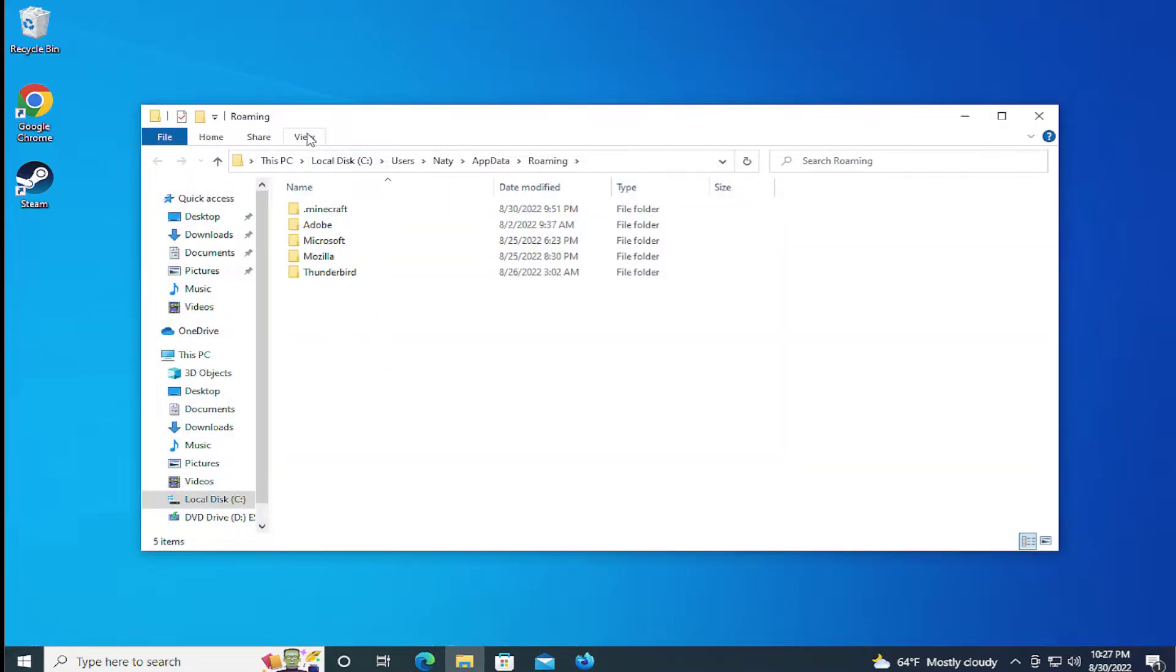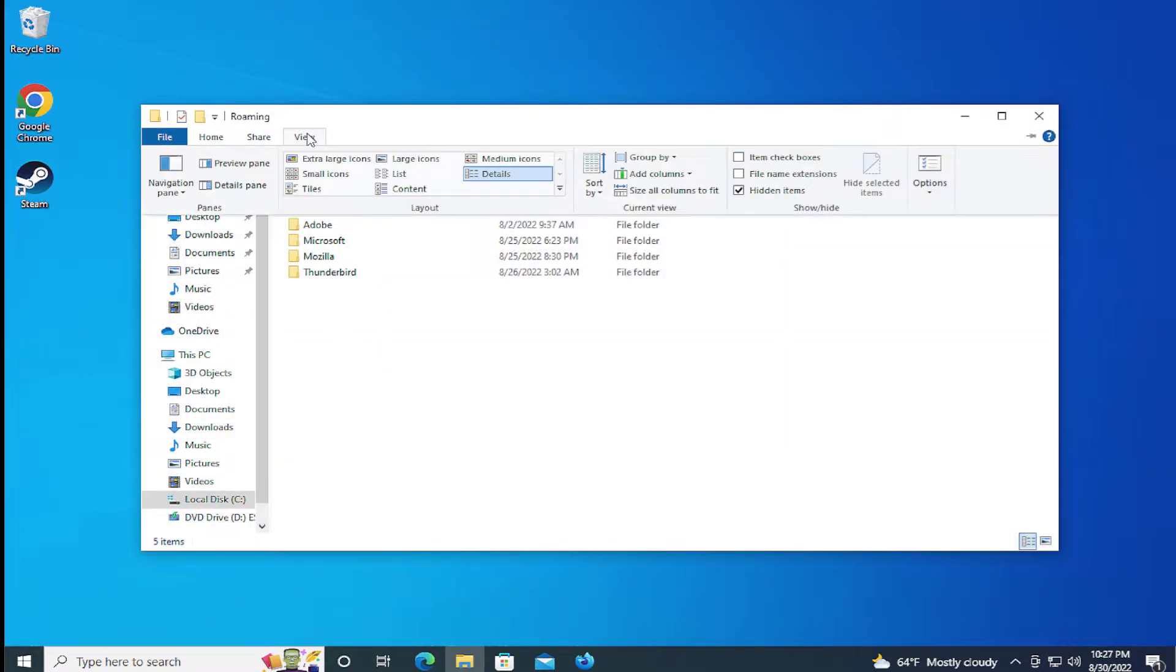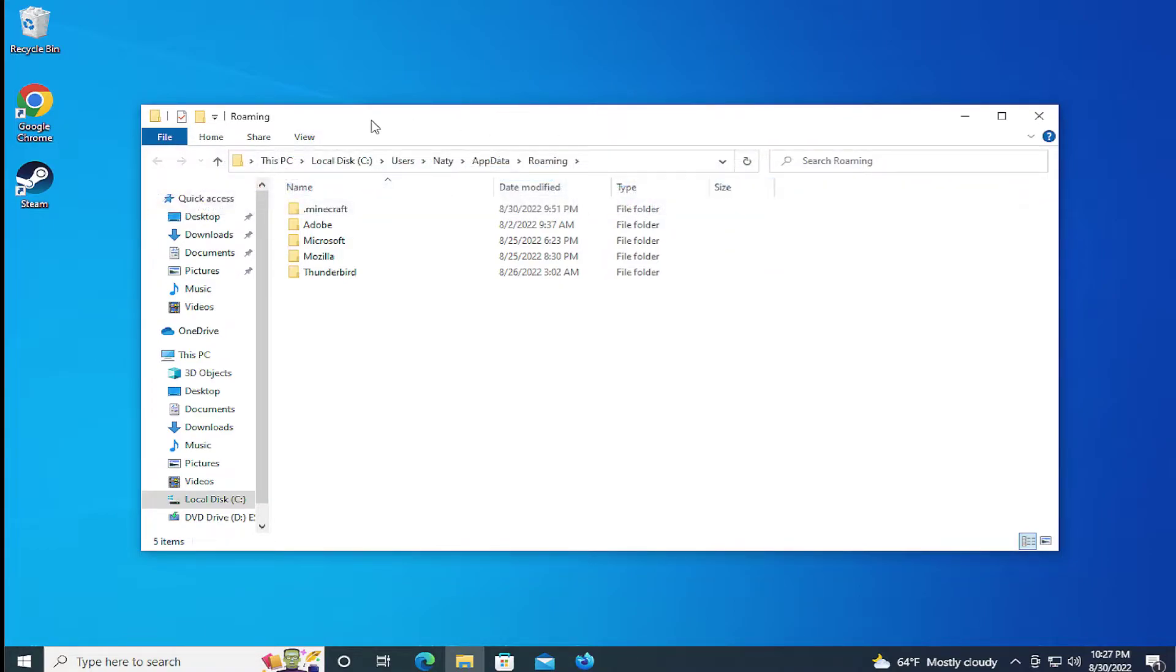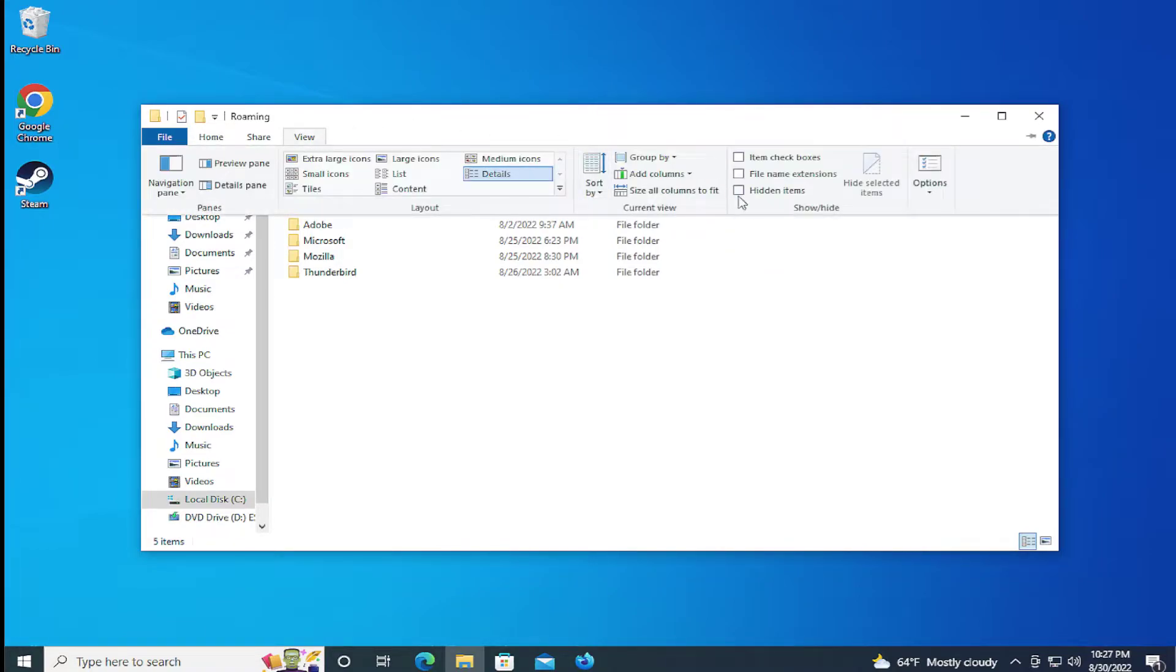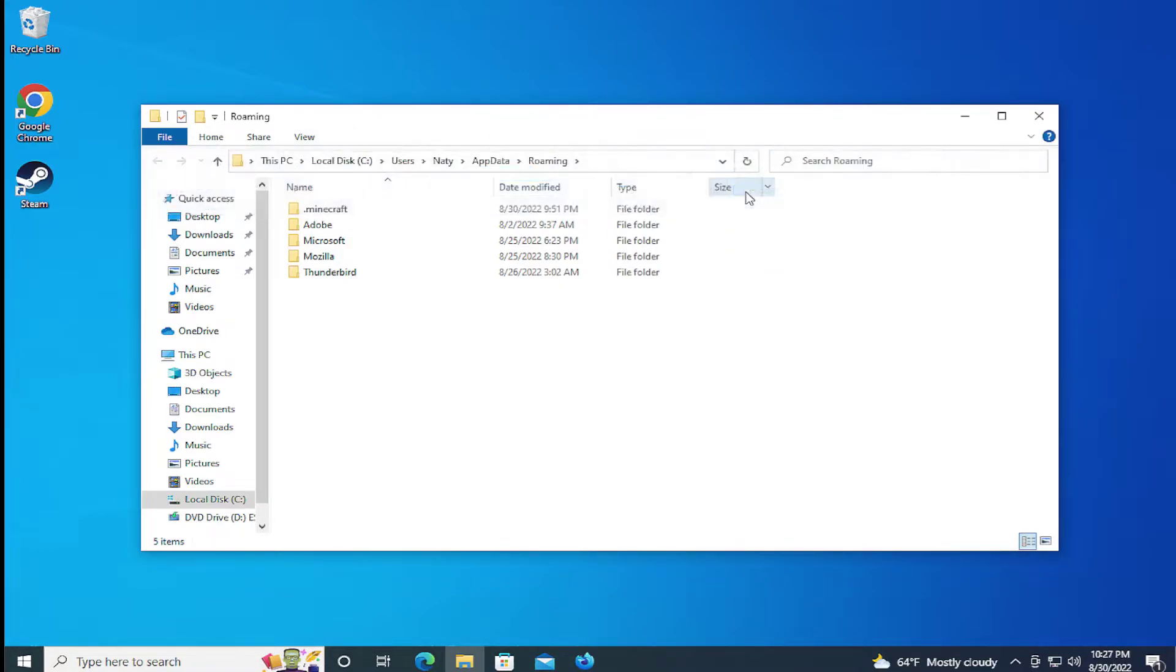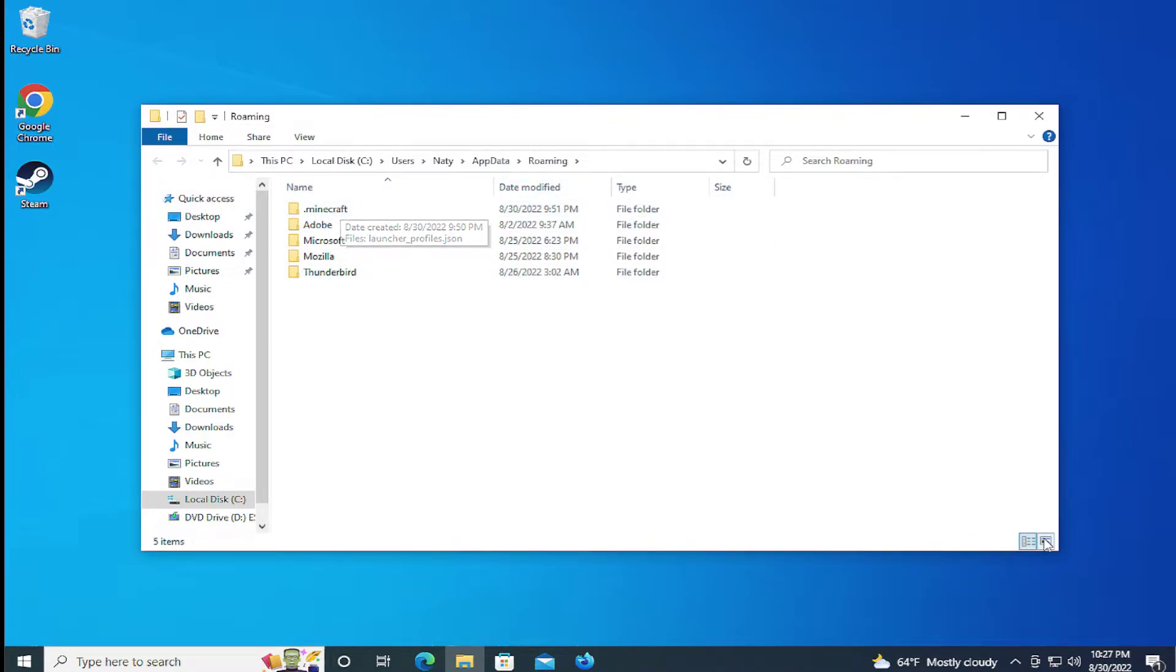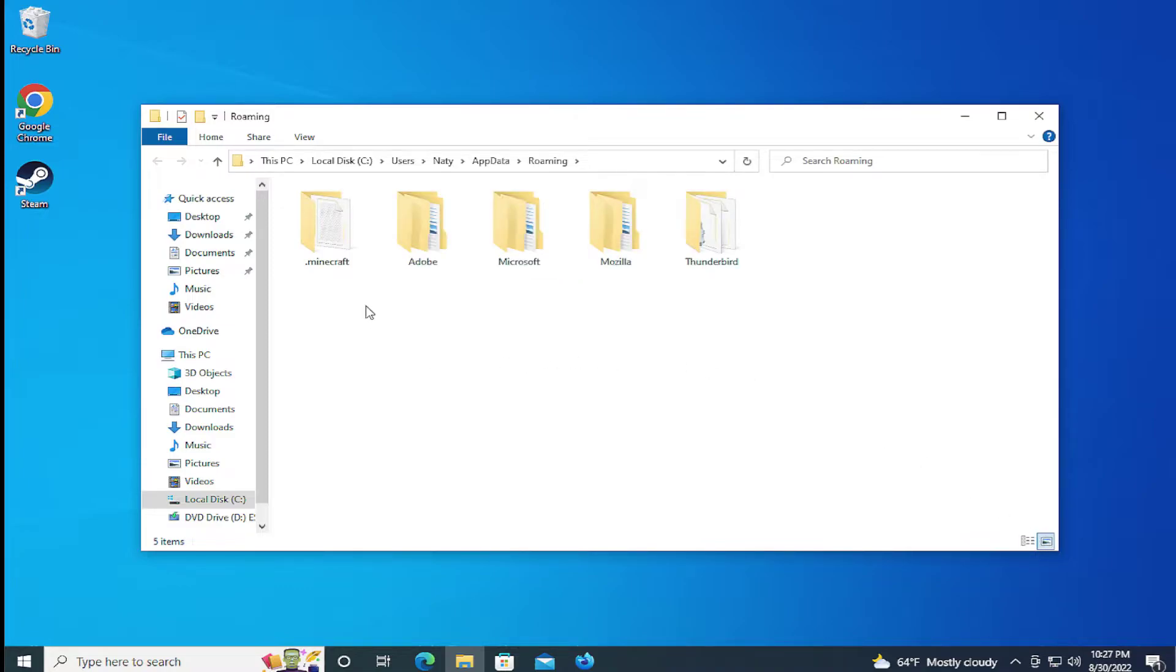Click in the view tab and select hidden items. Mark this option and go to .minecraft folder, double click.